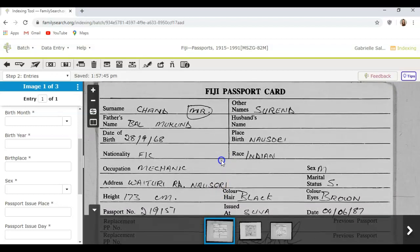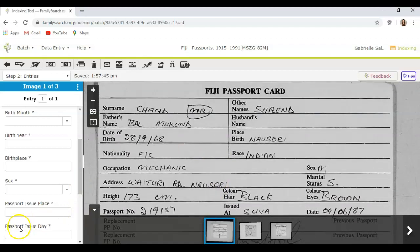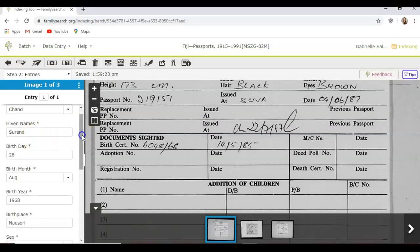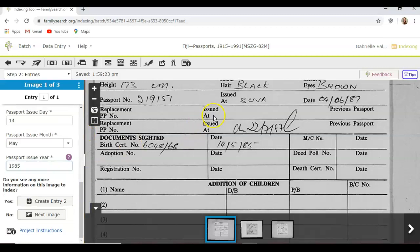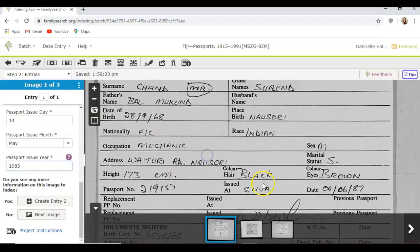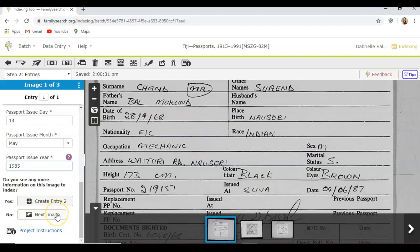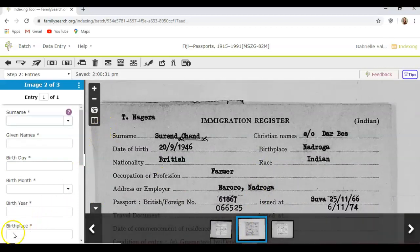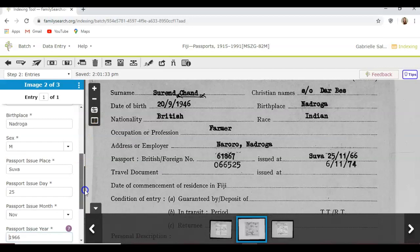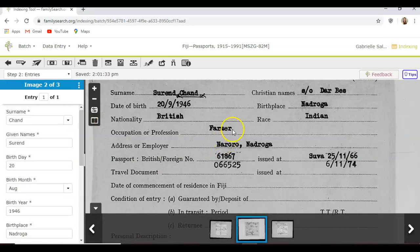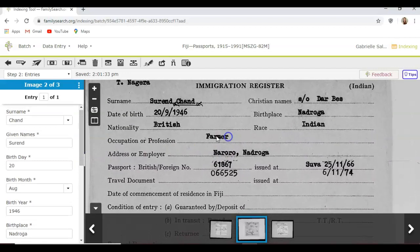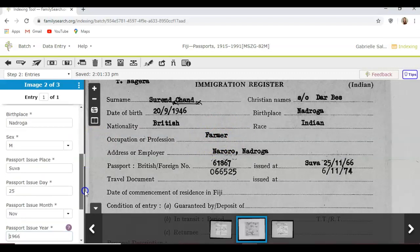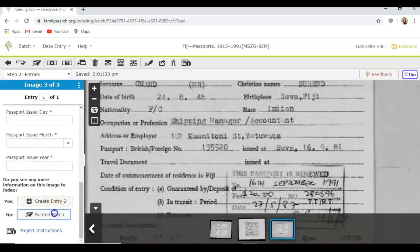I'm going to pause this video, fill out the information, and then show you what it looks like completed. I've indexed this record and entered all the asterisked information. Once done, I'll click Next Image. It moves on to the second image and you do the exact same thing. Some records are a lot easier to read than others — some are typewritten or printed while others are in cursive and a bit harder to read.